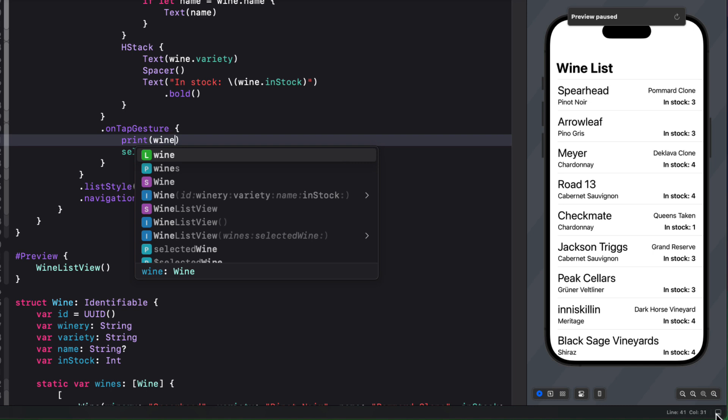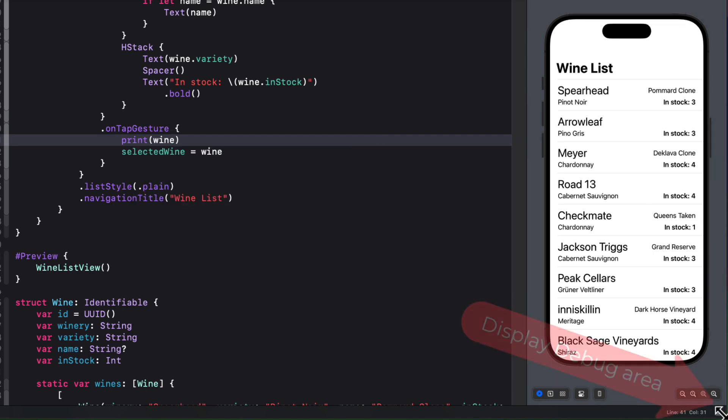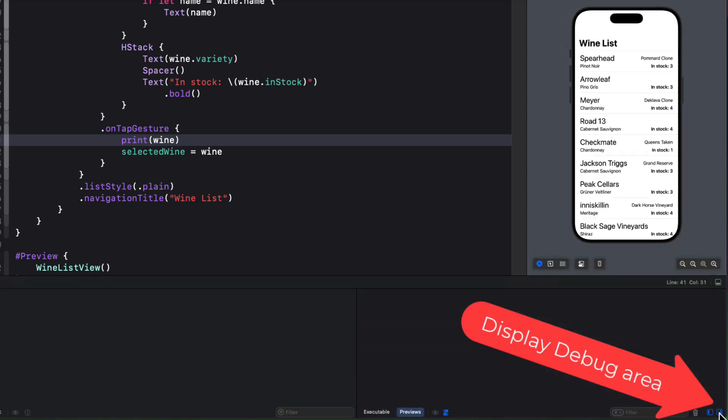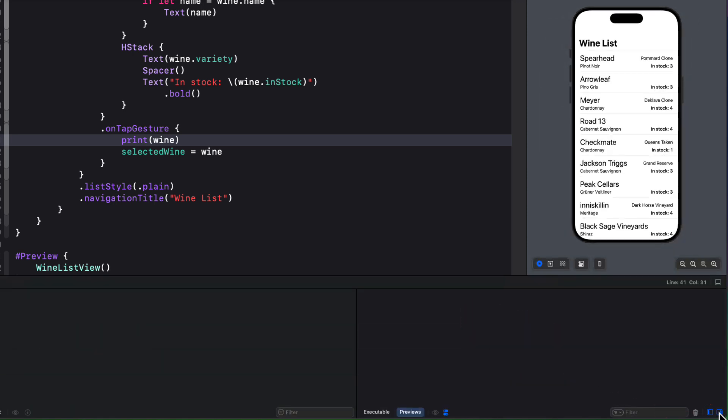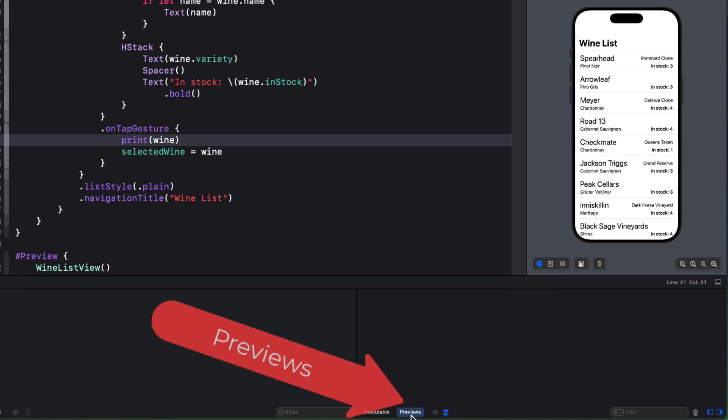Now make sure you reveal the console either by tapping on the button down in the bottom right or use shift command Y. Also, make sure that you are displaying the console for the preview tab.